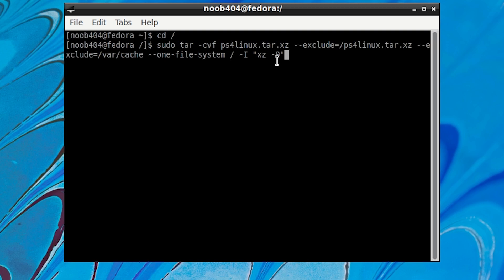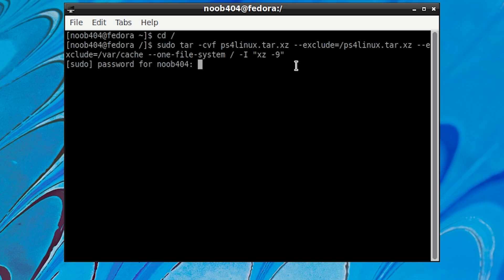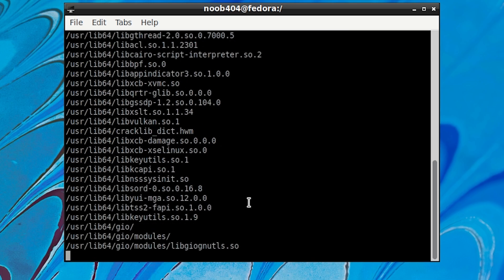Let me explain the command quickly. The 'c' flag means compression is taking place. The 'v' flag shows what is being compressed in real time. The 'f' flag forces the compression and specifies the archive name. The --exclude=/ps4linux.tar.xz flag makes sure the compression procedure does not try to compress the archive itself. Excluding /var/cache removes files we don't need. --one-file-system is useful when backing up a system. And 'xz -9' specifies the compression method. Once that's clear, press Enter, type your password, and the process will start.